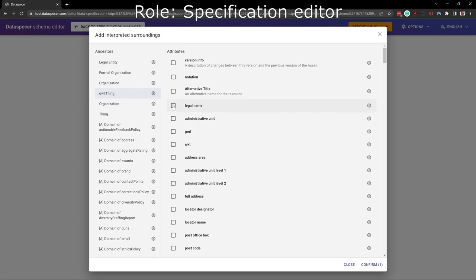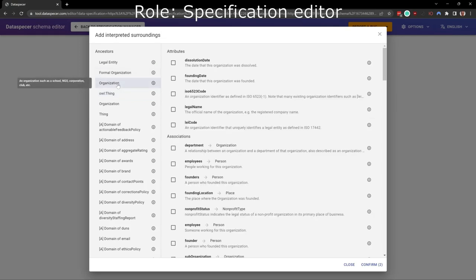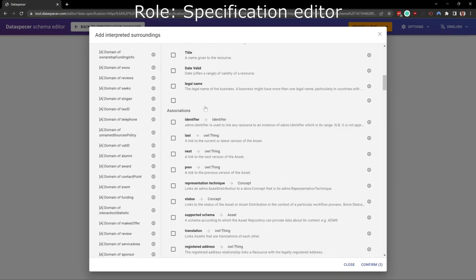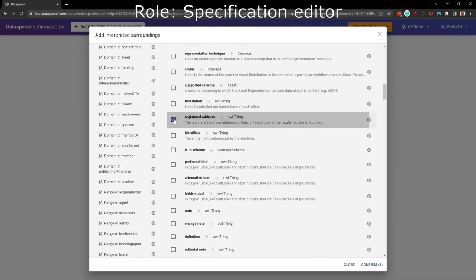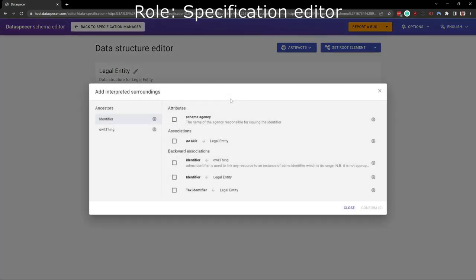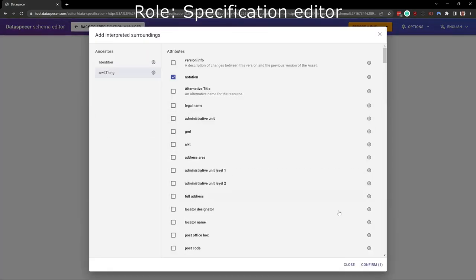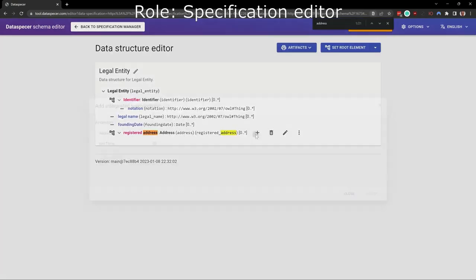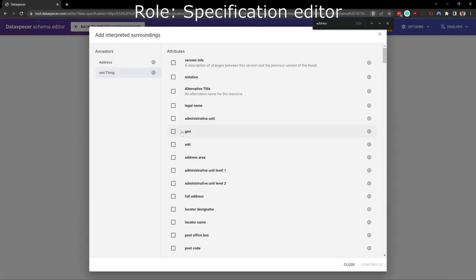Next, we can proceed to defining the attributes and relations of the legal entity. For simplicity, we will represent a subset of the company data, namely identifier, legal name, founding date and registered address. Data Specifier helps us by offering only compatible attributes and relations from the source vocabularies and maintaining a mapping to them. Now we add the rest of the attributes.